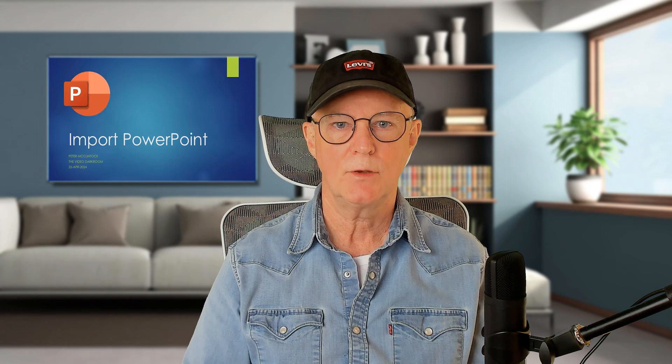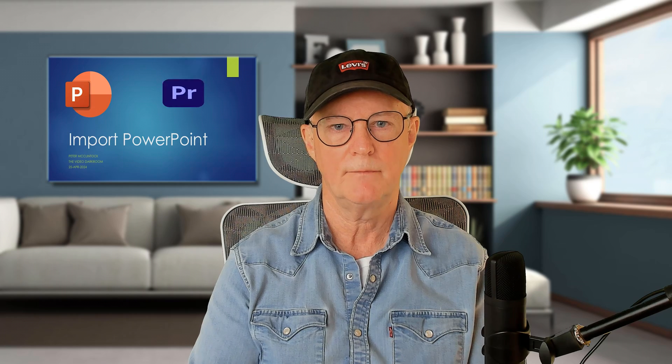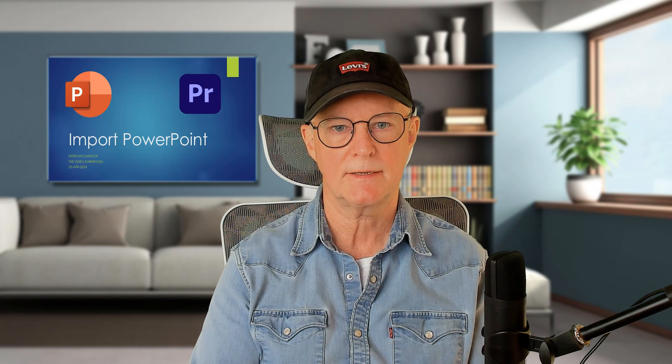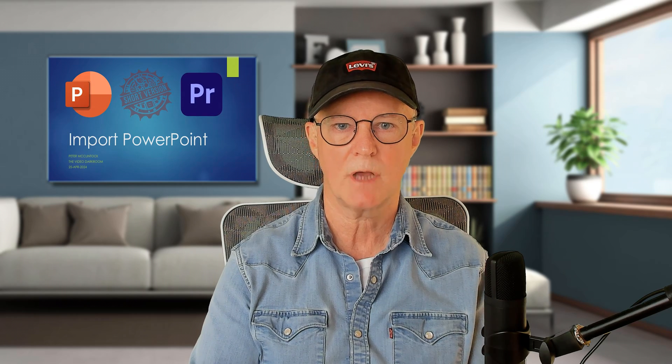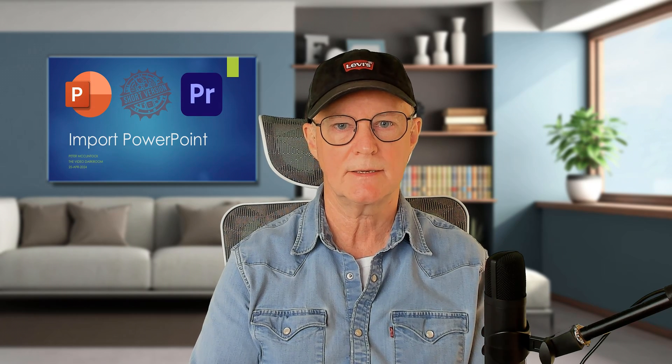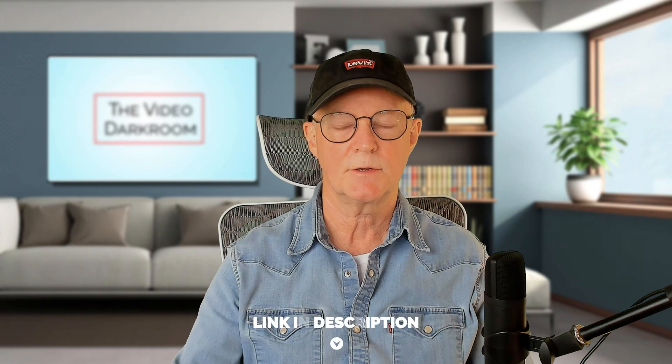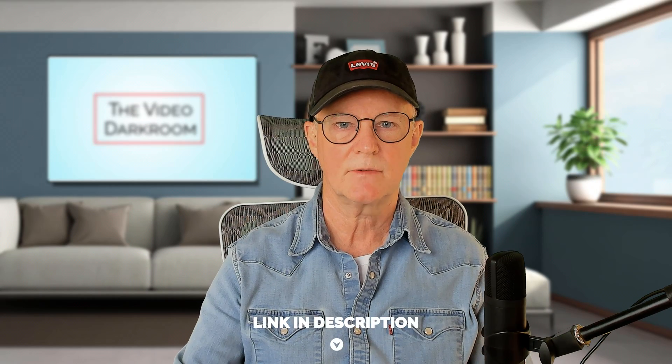I do have a longer version of this that covers other methods of doing this, and you might want to use those if, for example, you want to capture the builds on the slides or it's important for you to get a full 4K resolution image into Premiere. But for this one, we're doing the basics, and it will take well under two minutes to show you how to do that. That longer video is linked above just here, and I'll also link it in the description.